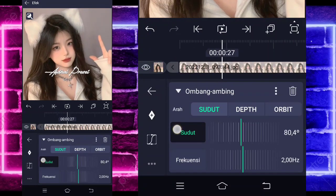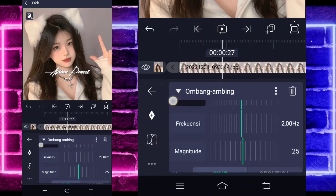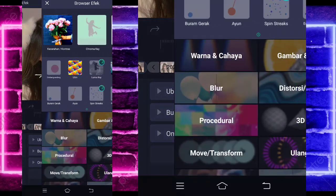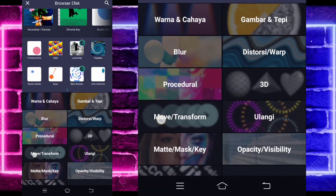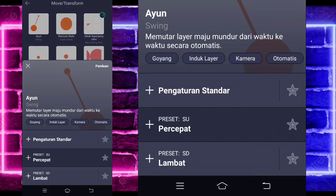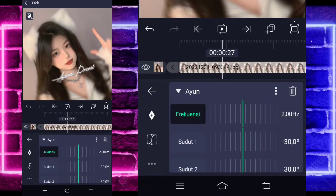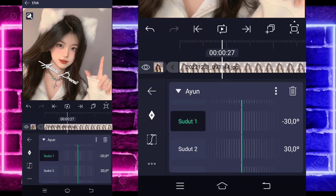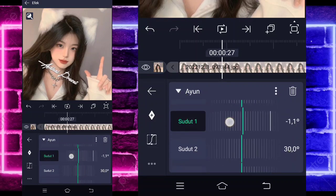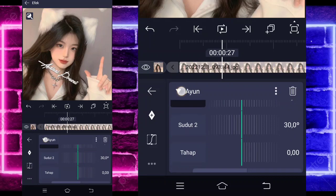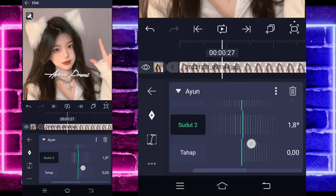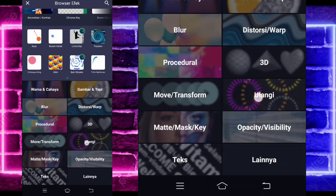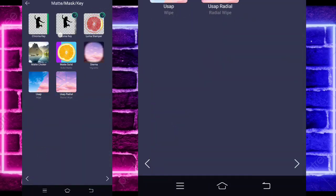Set the angle to 90, frequency to 50. Go back and add another effect — choose Move again and select Swing. For the frequency also set to 50, angle 1 to 2, angle 2 to 2. Go back, add another effect — choose Matte/Key section and select Luma Key.